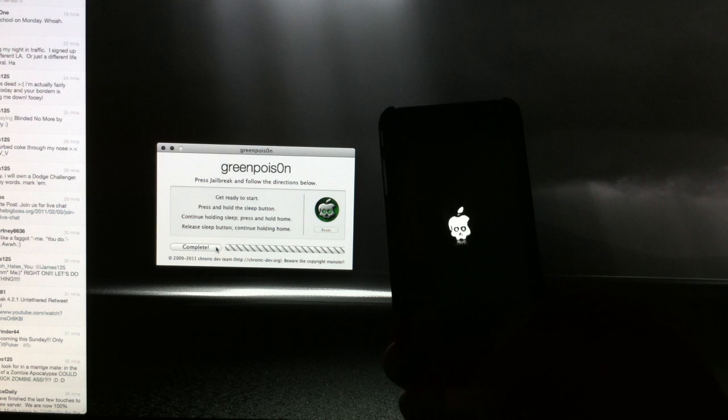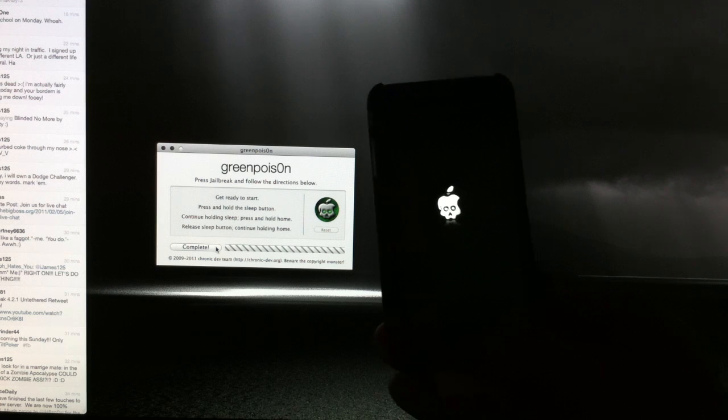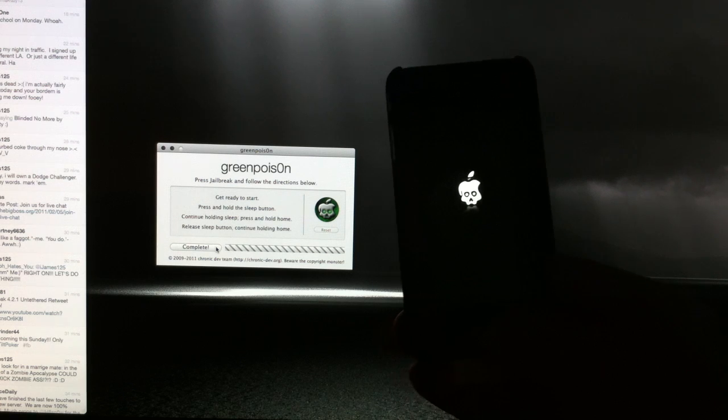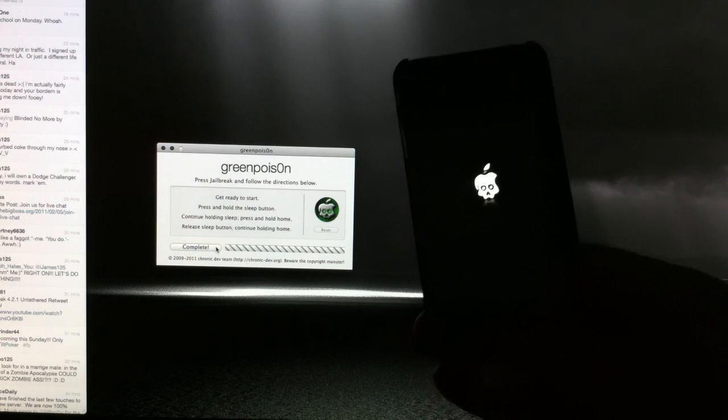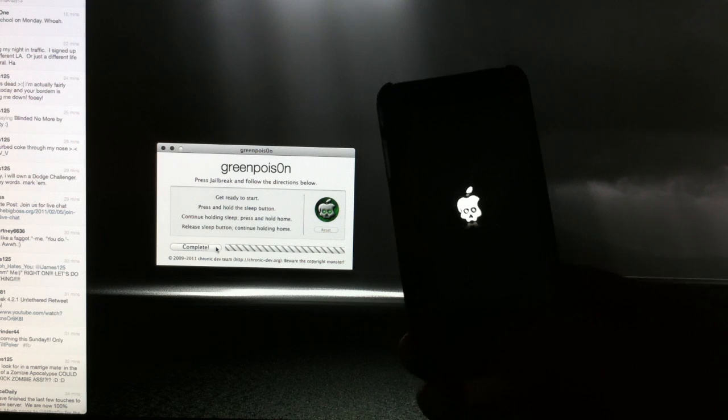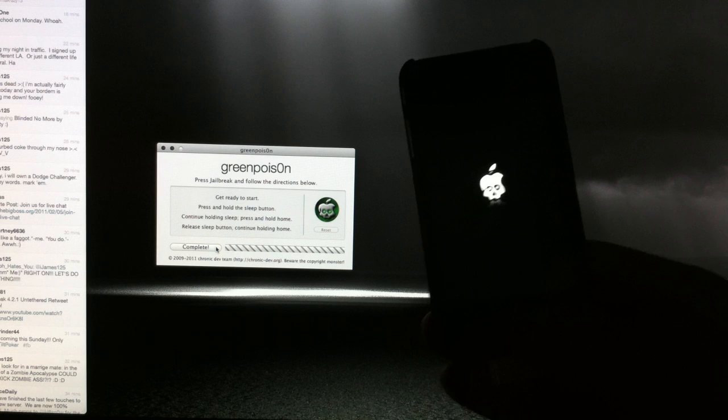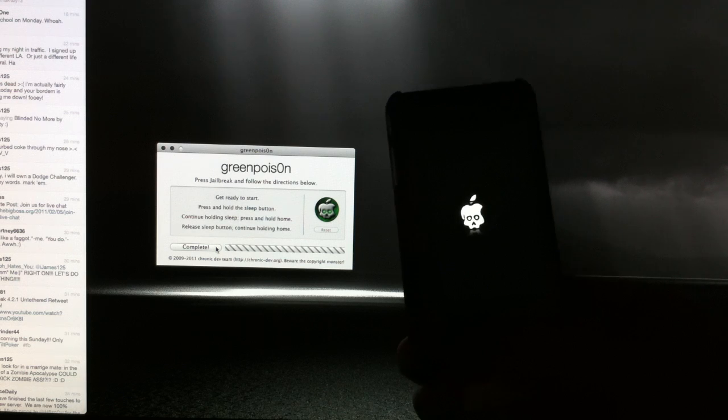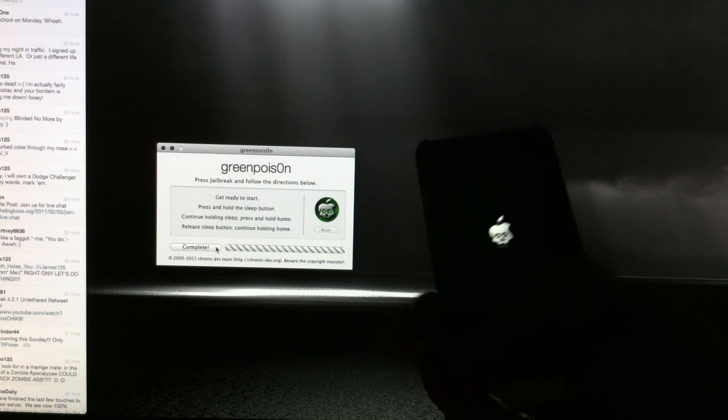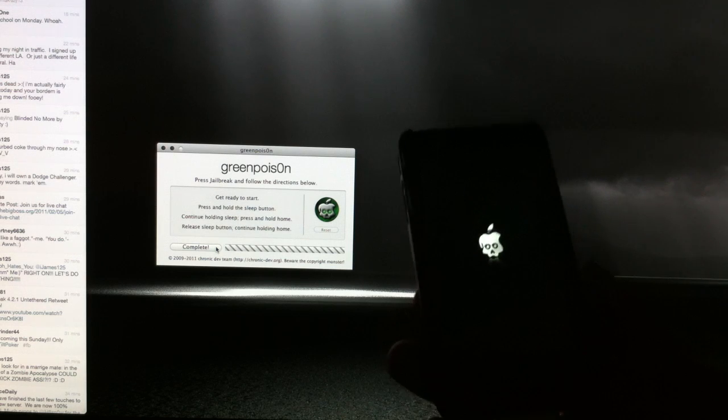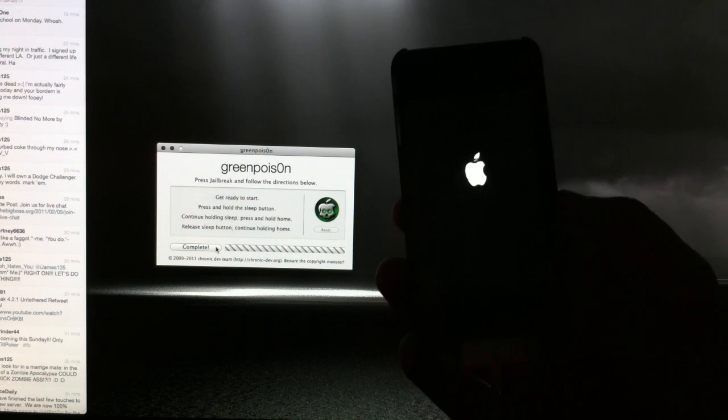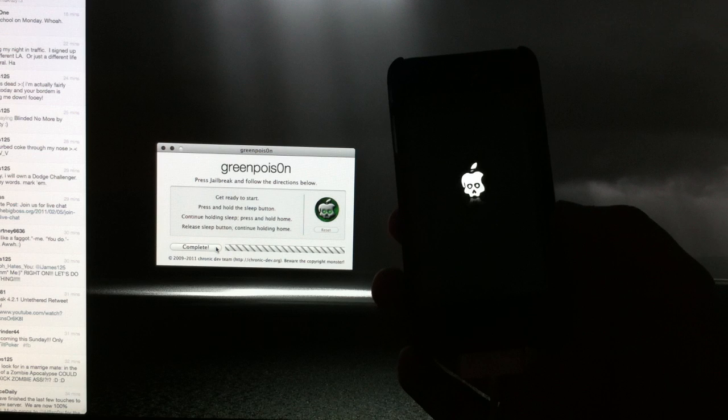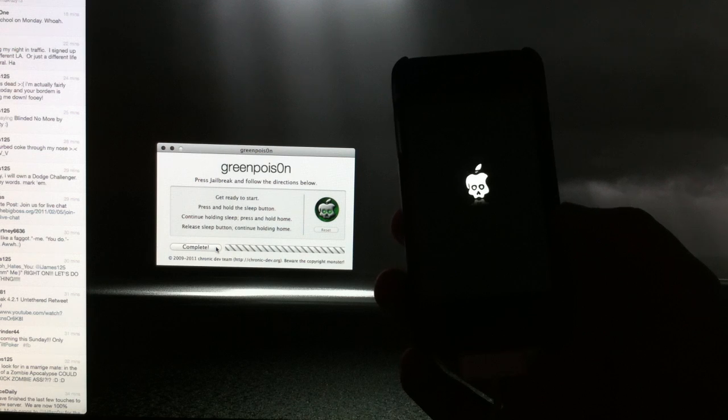All right, and once it's all done, you should have a nice little animated boot logo screen here. That means it's done, it works. You can let go of the home button now and just go ahead and wait for this to turn back on.